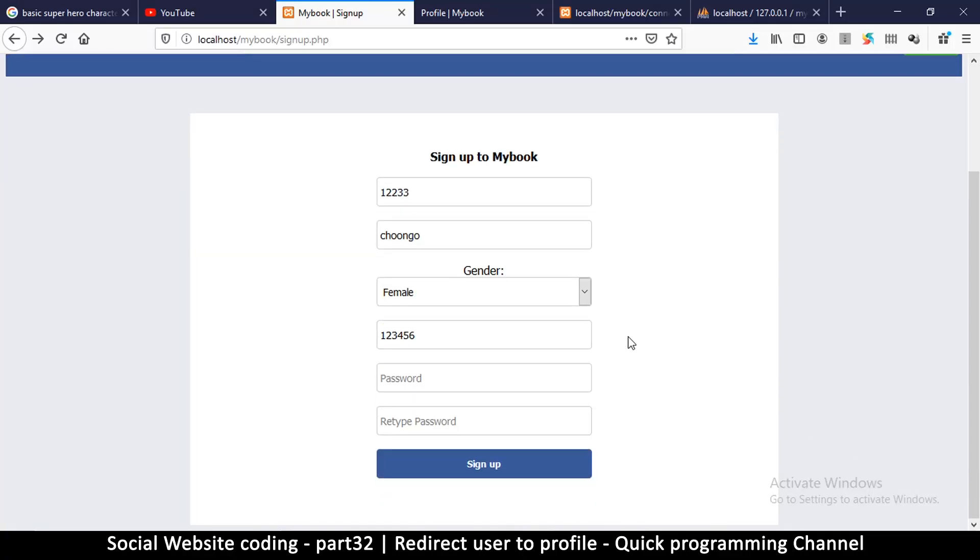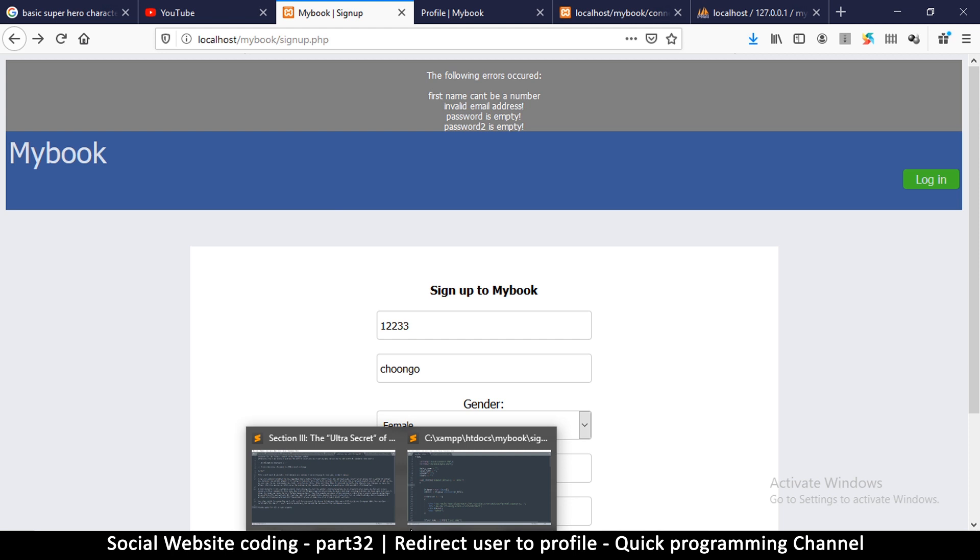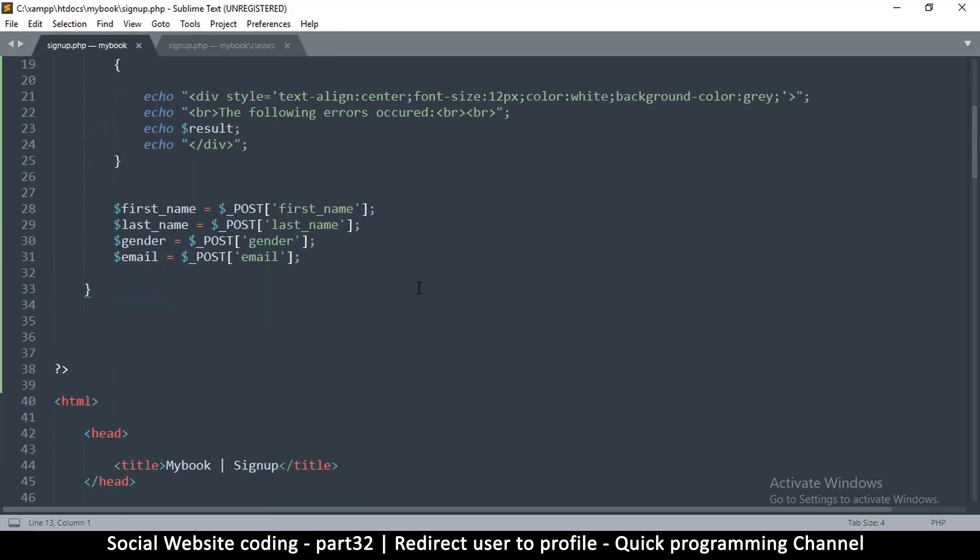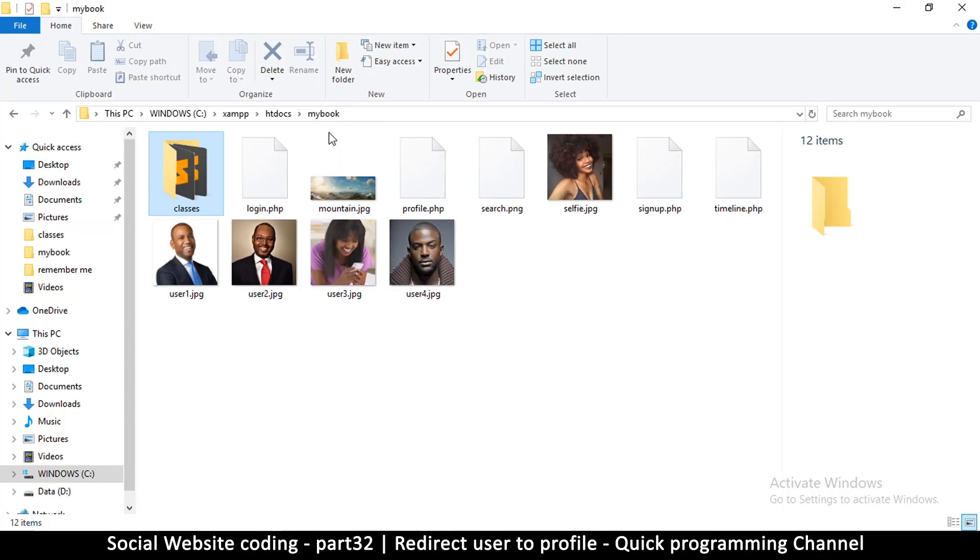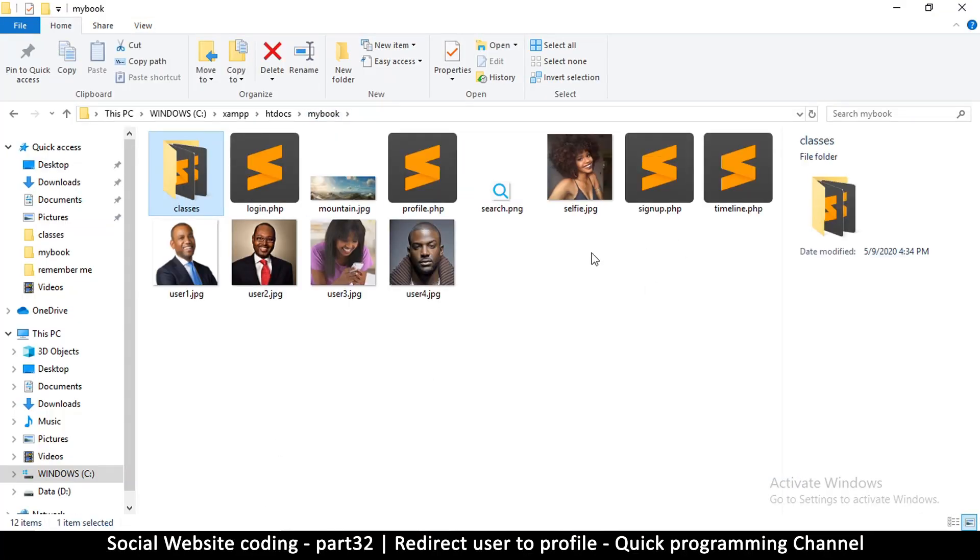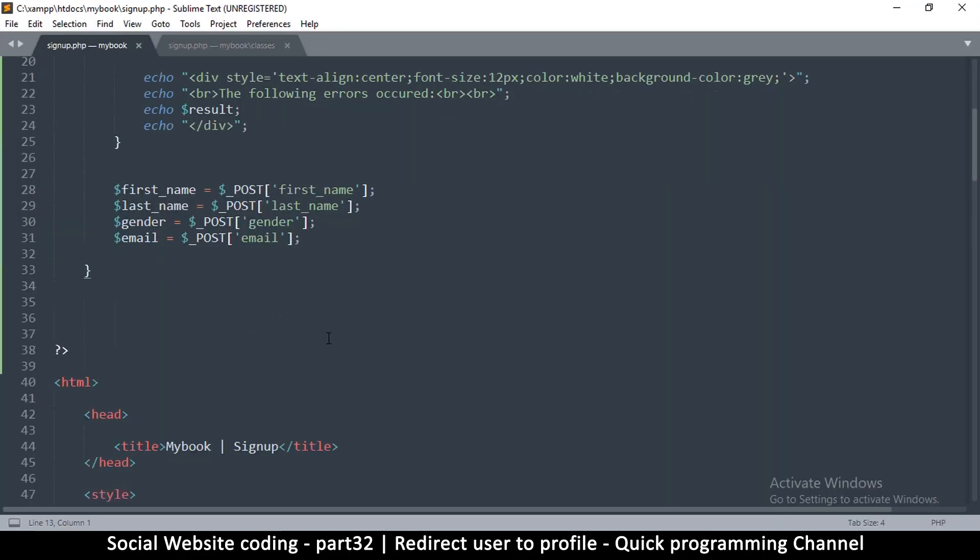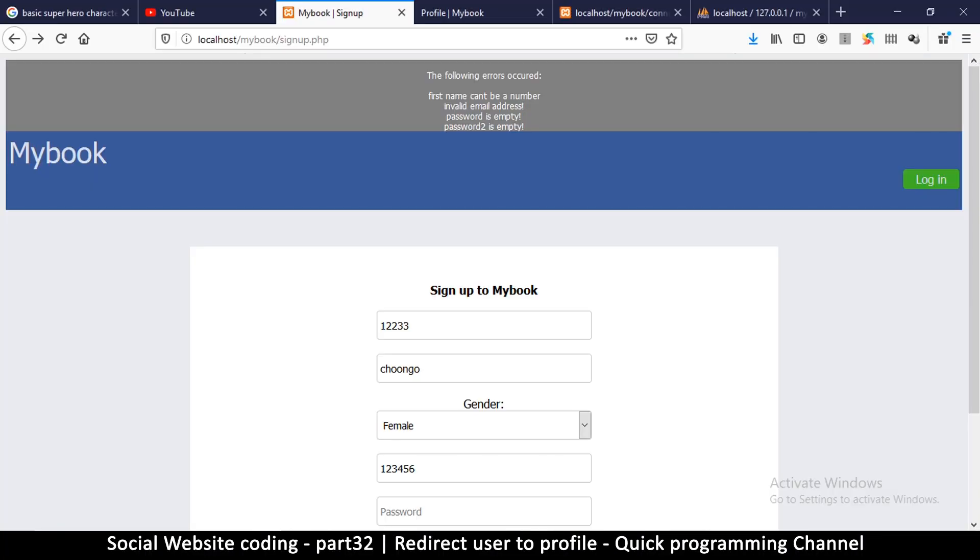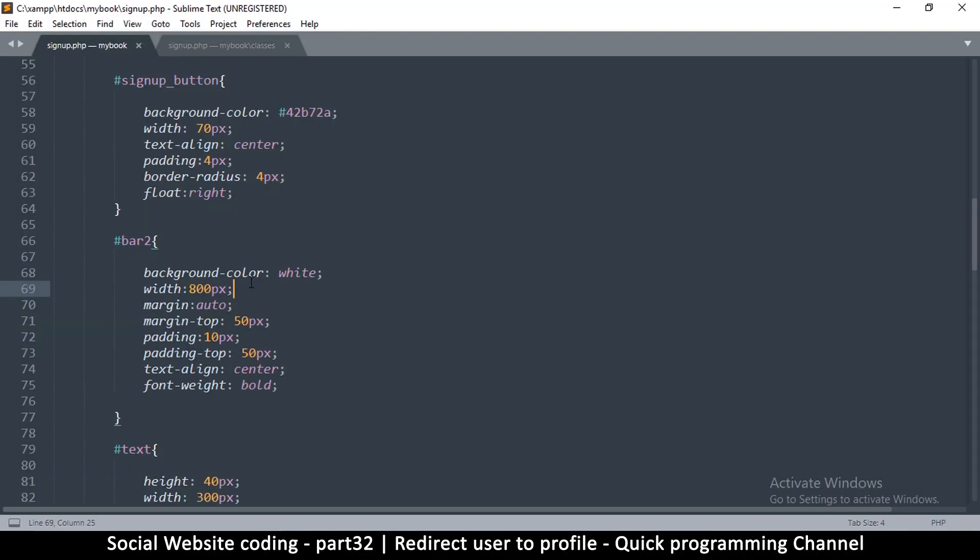One last thing remaining is to be able to redirect the user once everything is set and there's no errors. Once the profile is created, the user should be taken to the profile page. So in order to do that we have to go to our signup.php, the one with the HTML, not the one in classes.